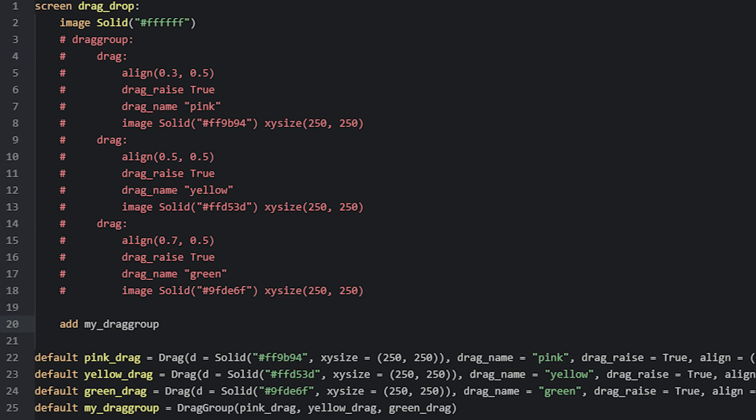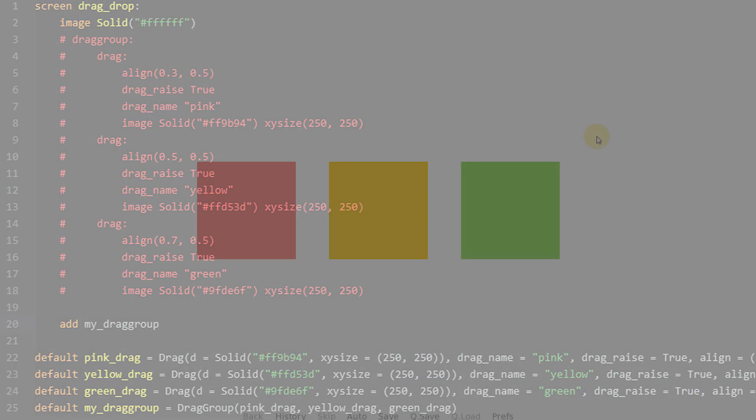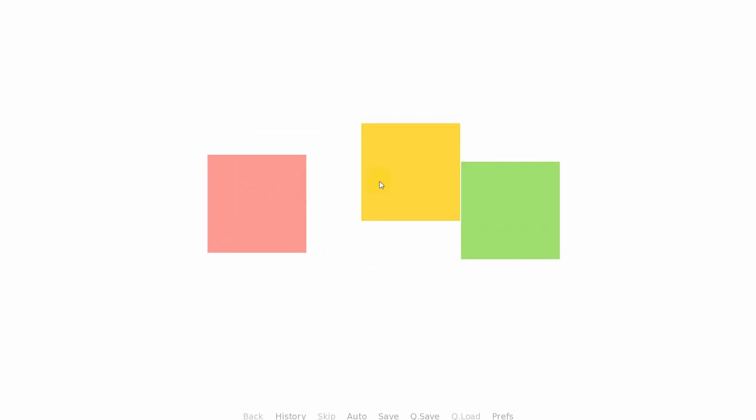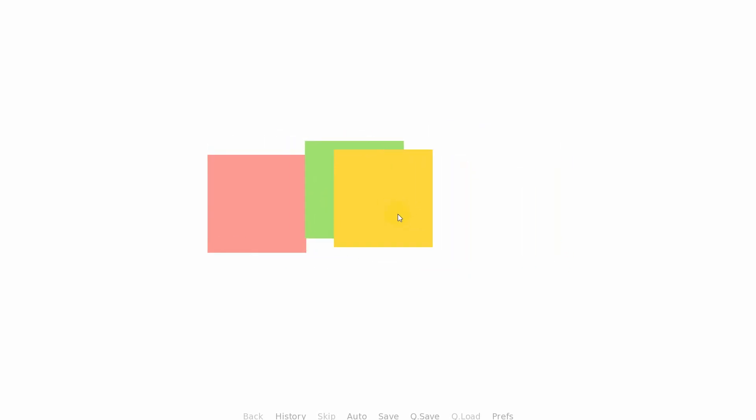Now when we run this example with the drag group, we can see in the game that all four drags have been added to the screen and can be dragged around. We can see that the drag_raise property works as well, as the drags go on top of each other when we drag them.